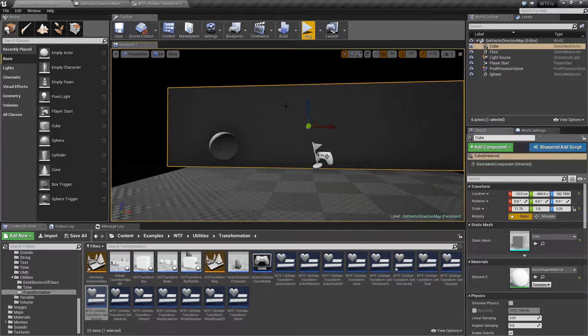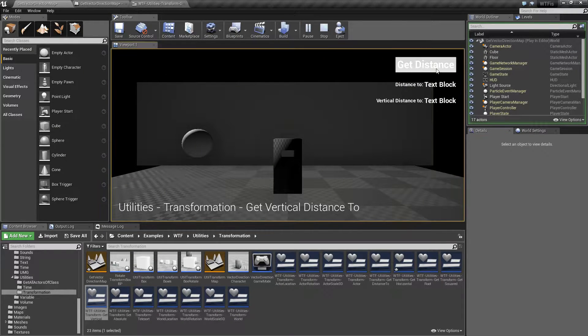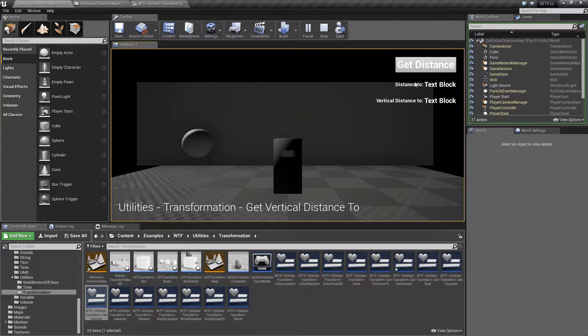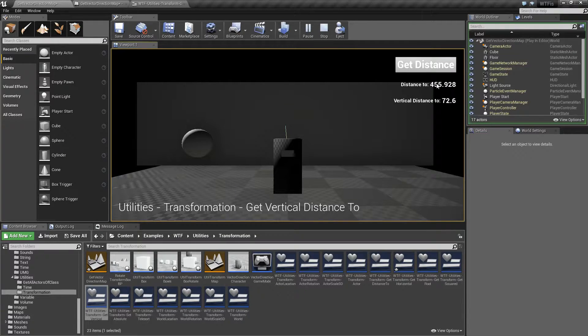Let me run through a quick little example. I'm going to fire this off. We're going to see two values here: a distance to and a vertical distance to. And if you notice, they are quite different.